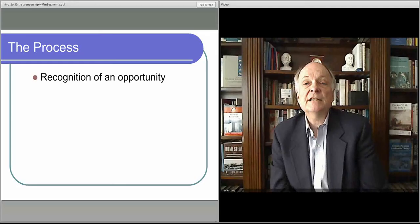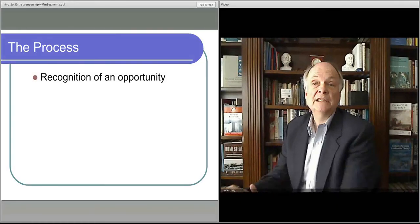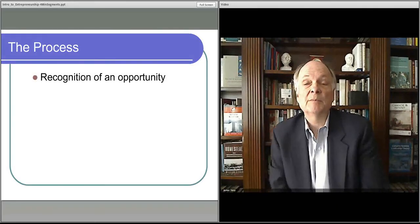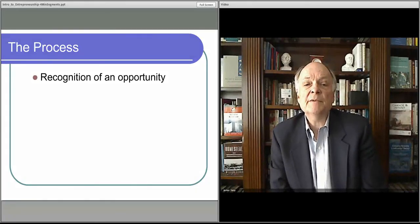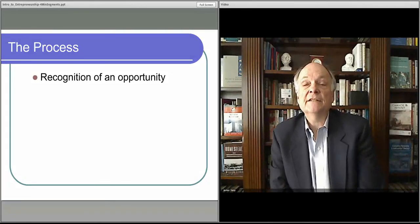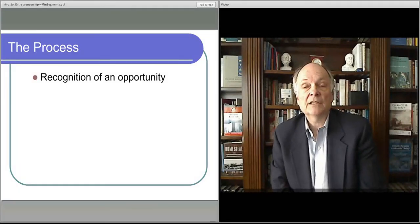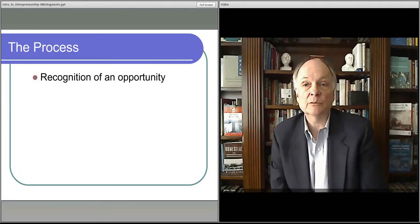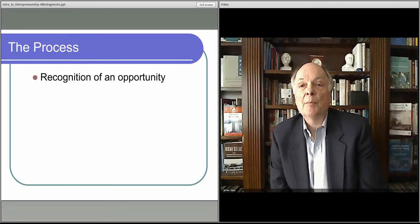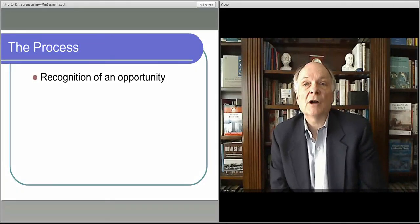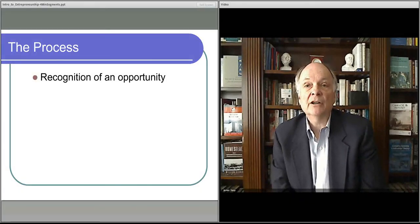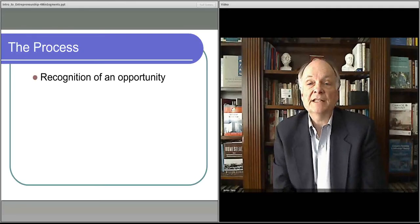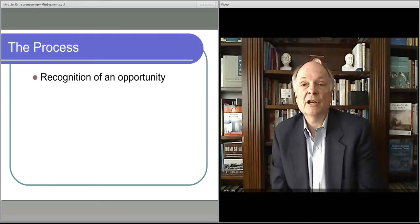There are trends in the environment that create business opportunities, and we'll actually talk more detail in the next video about what those trends actually are. But the thing to realize is that the first thing that you do whenever you're thinking about becoming entrepreneurial is to identify a possible business or other opportunity because things are now different, and because you see them as different.